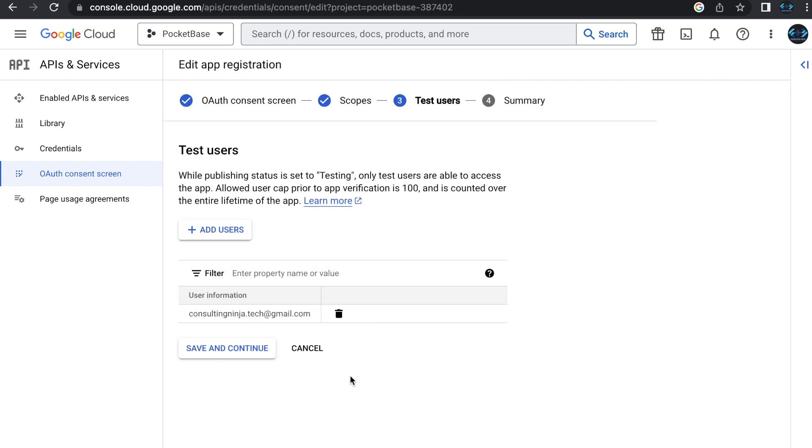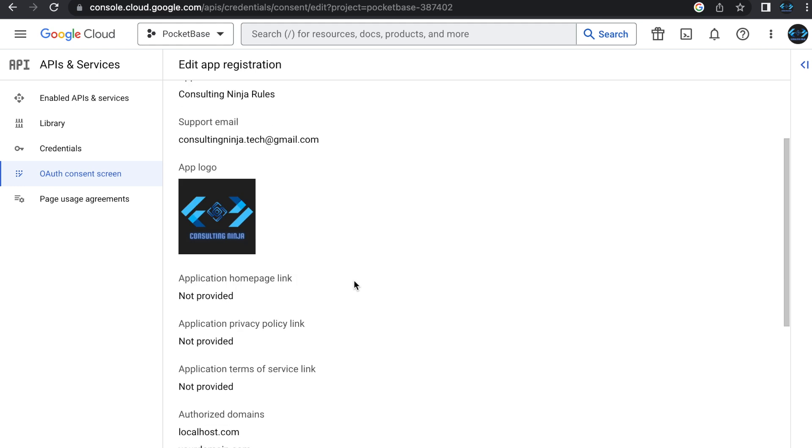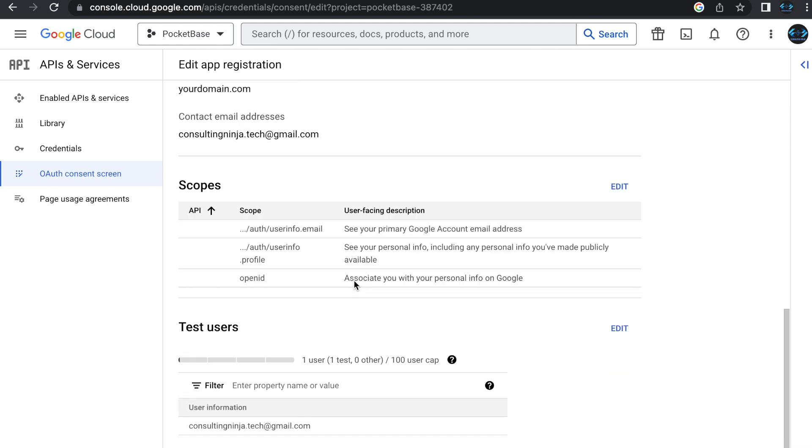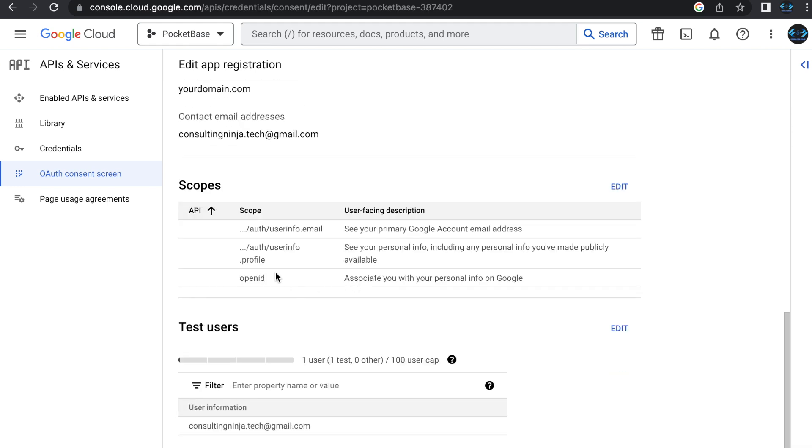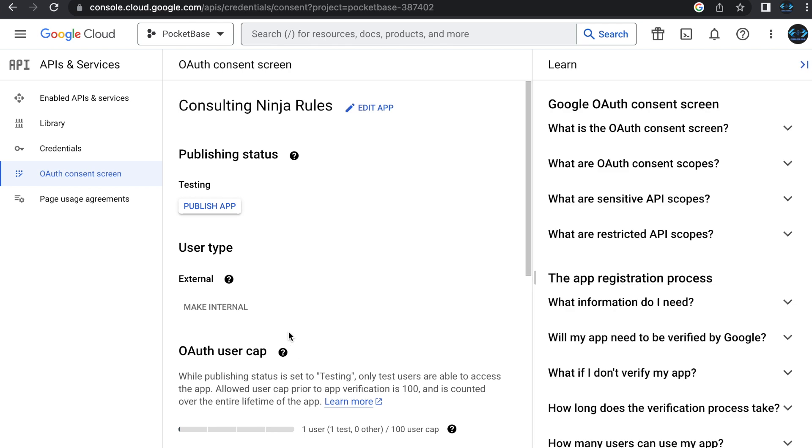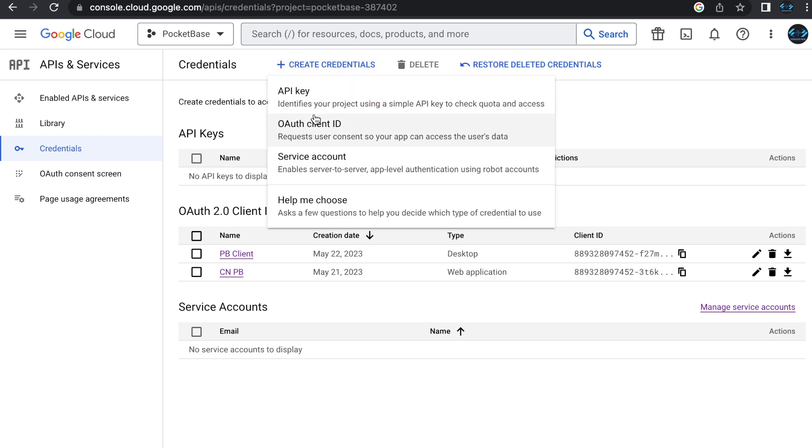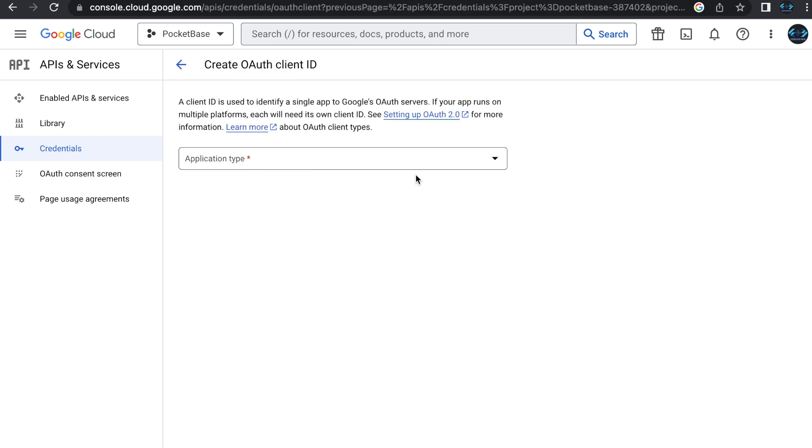All right, when your scopes are done and you've added everything that you need, then in the next step, you have to have test users. Before you go to production, your app is in test mode, and these are the only email addresses that are going to work. So add in whatever ones you need, and then in the last screen, they just give you a summary. So save all that, and then once that's saved, then we need to come to the credentials section,